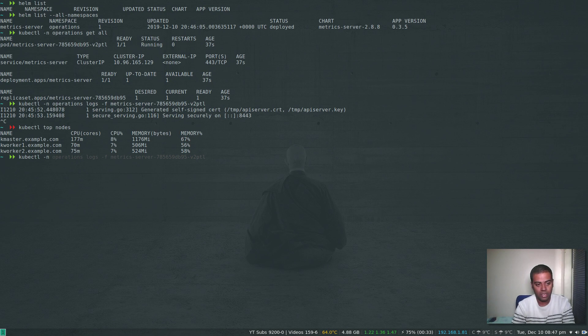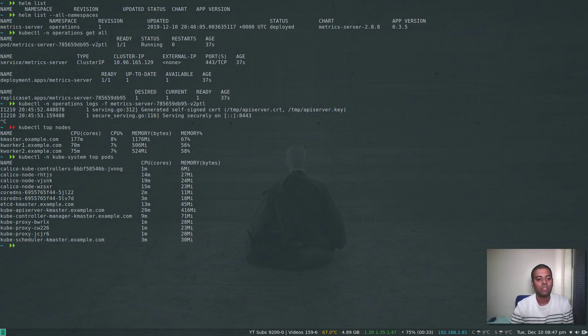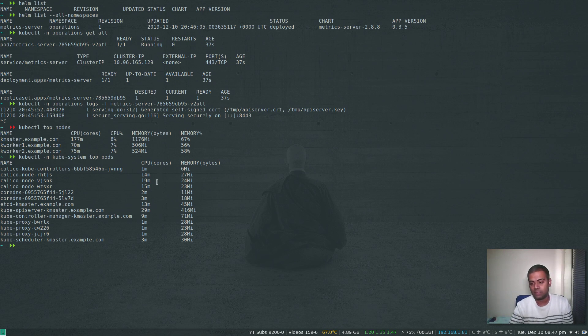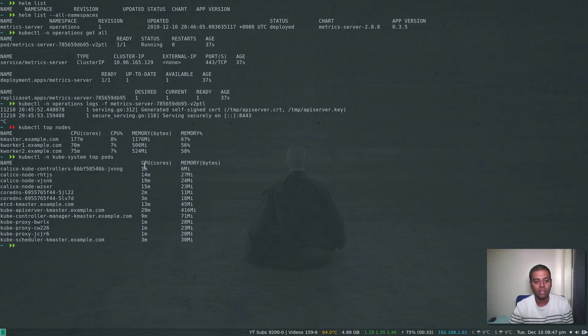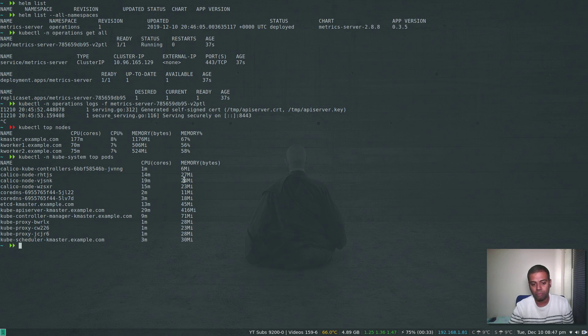If I do kubectl -n kube-system top pods, cool. That's the statistics, the metrics utilization for the individual pods running on a particular namespace: the number of CPU cores it's using, the amount of memory it's using.